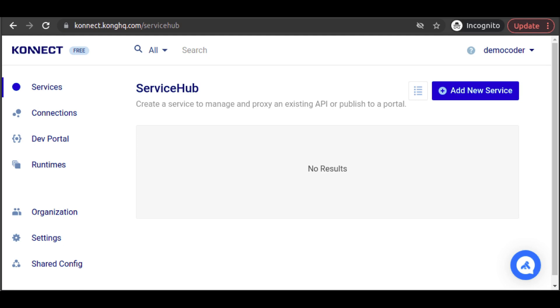Kong Connect requires that you have a Kong Gateway runtime deployed. When your Kong Gateway runtime starts up, it reaches out to Kong Connect, establishing a connection for updates.